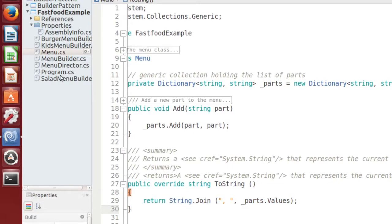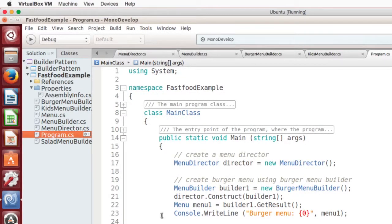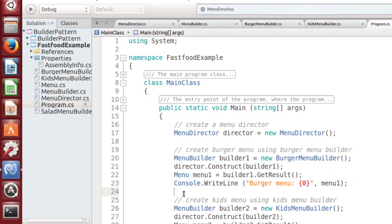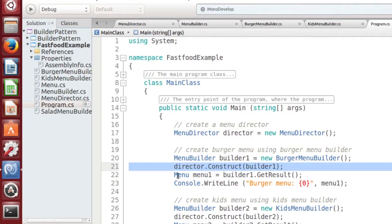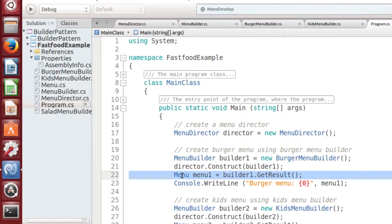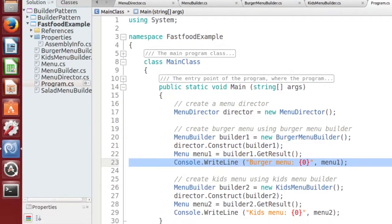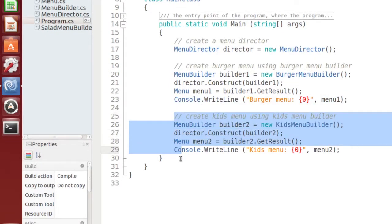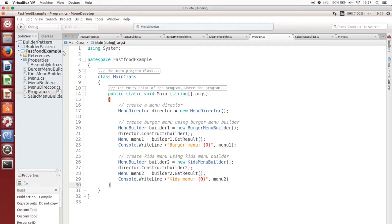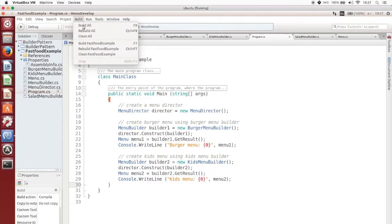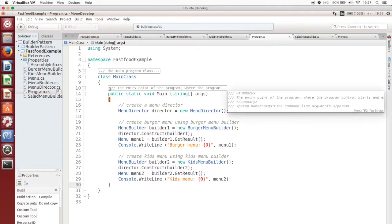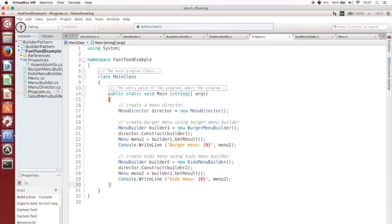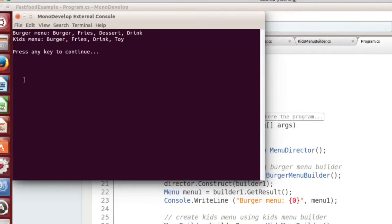Finally, the main program initializes a burger menu builder, uses a menu director to assemble the complete menu, then retrieves the finished menu from the builder and displays it on the console. The next code fragment does the same thing for a kids' menu. Running the program produces one burger menu and one kids' menu — everything works.